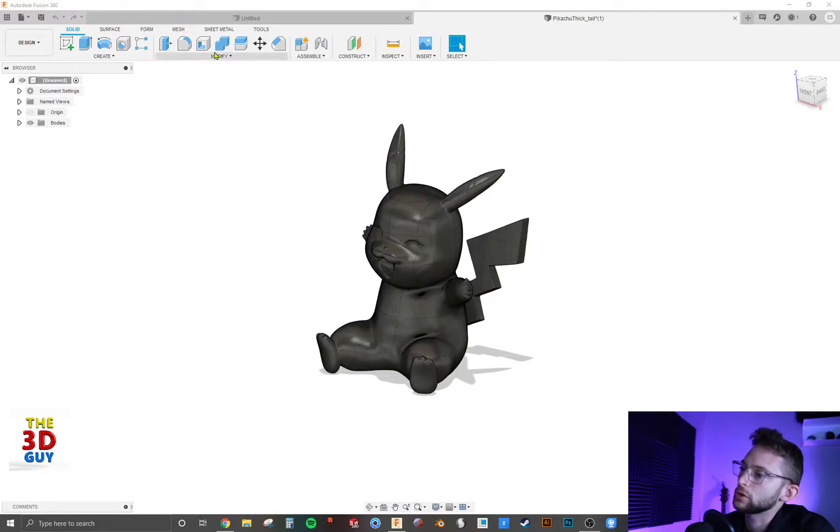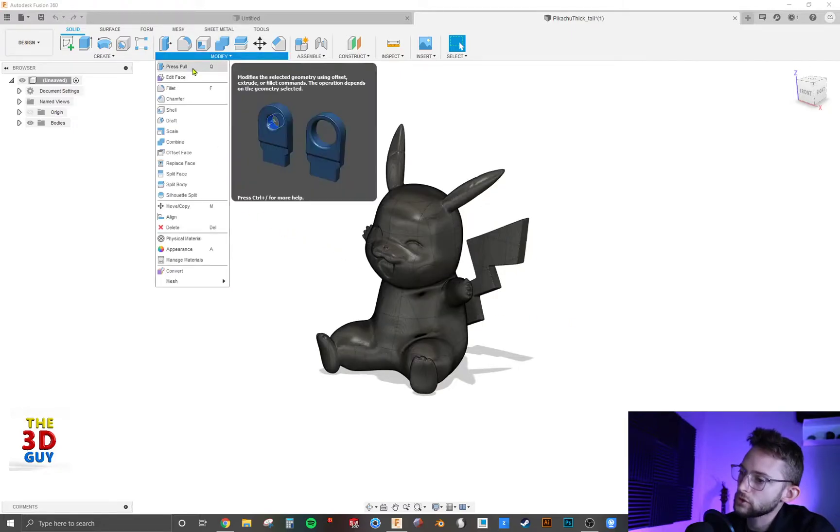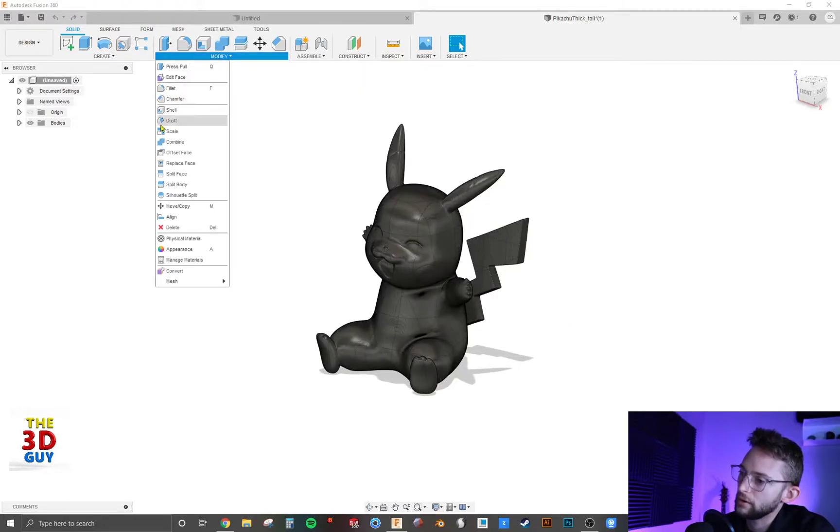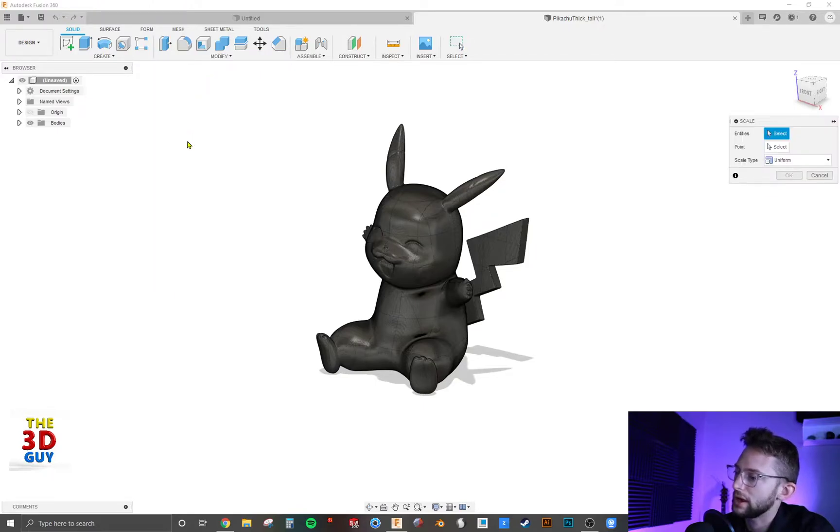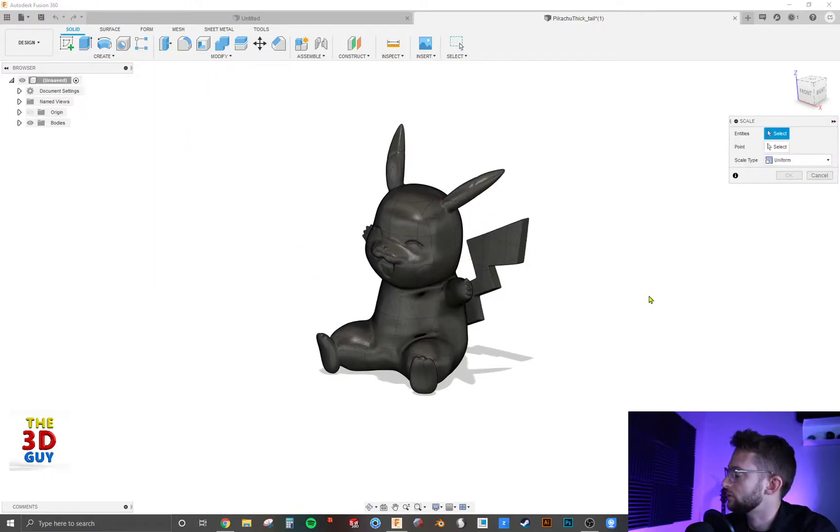So what we're going to do is we're going to go to modify, drop that down, and we have it right here, the scale feature. And you don't have to be using this just for uploaded 3D prints as well.